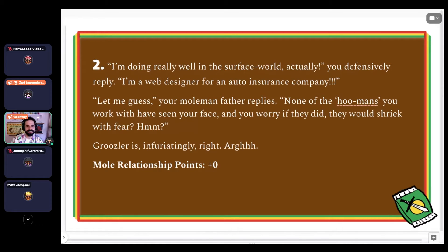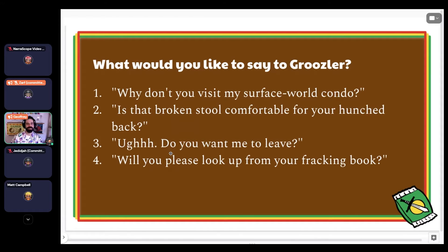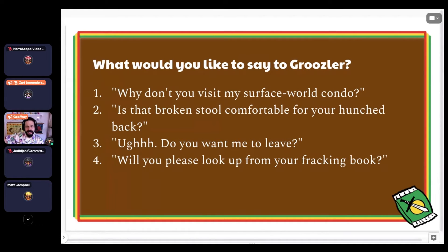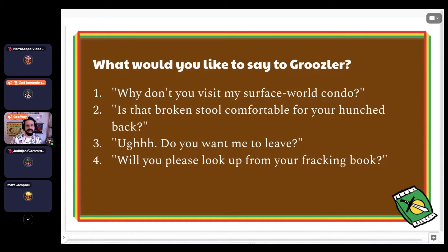This is your last chance. What would you like to say to Grusler? Number one: 'Why don't you visit my surface world condo?' Number two: 'Is that broken stool comfortable for your hunched back?' Number three: 'Do you want me to leave?' Number four: 'Will you please look up from your book?'